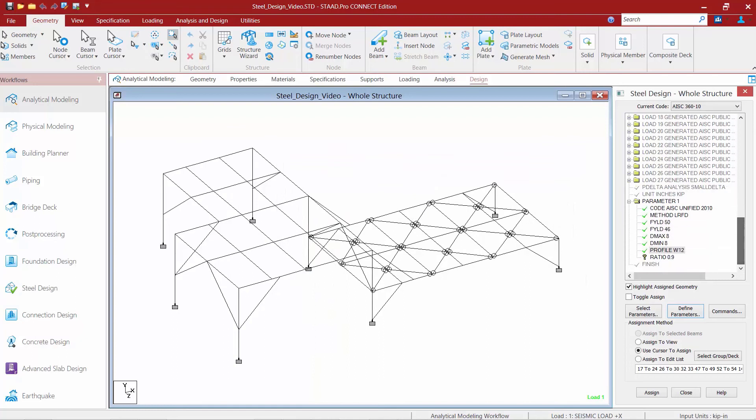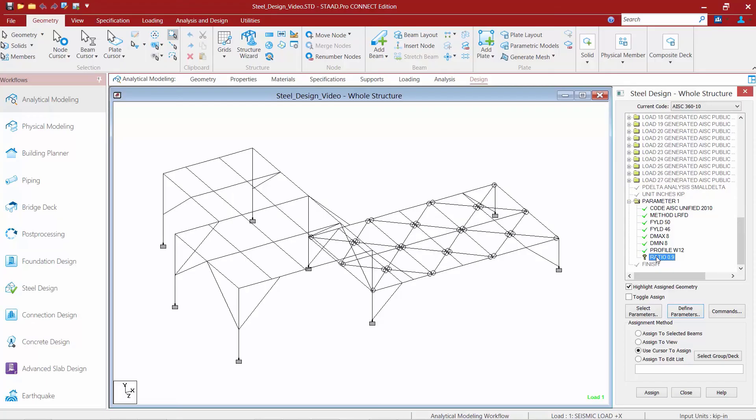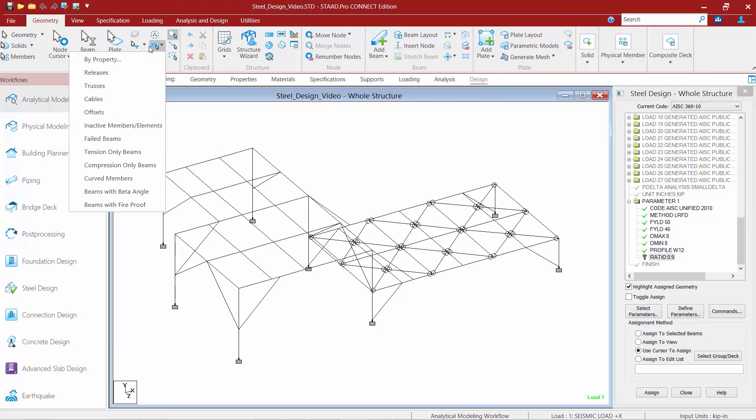And now I'm just going to assign this ratio parameter to the members I'm going to be including in my optimization. To do that, I'm going to highlight this parameter and then I'm going to select all of my beams and columns and braces, horizontal braces for this model. So I'm going to come up here and select by property name through the geometry tab in the ribbon toolbar.